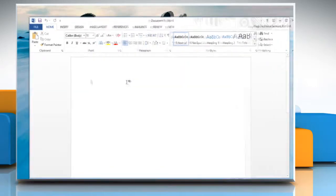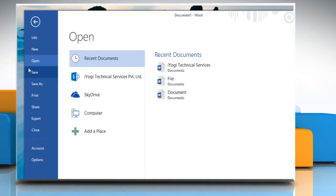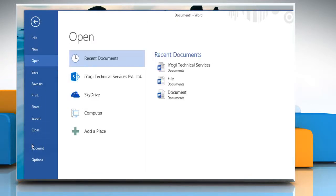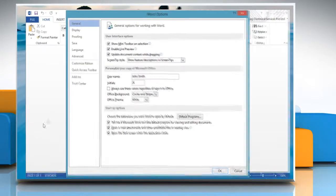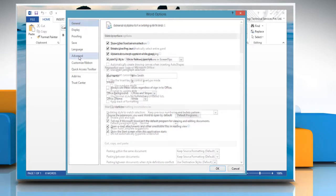Open any Word document, click on the File tab and then click Options. Choose the Advanced option from the left panel.